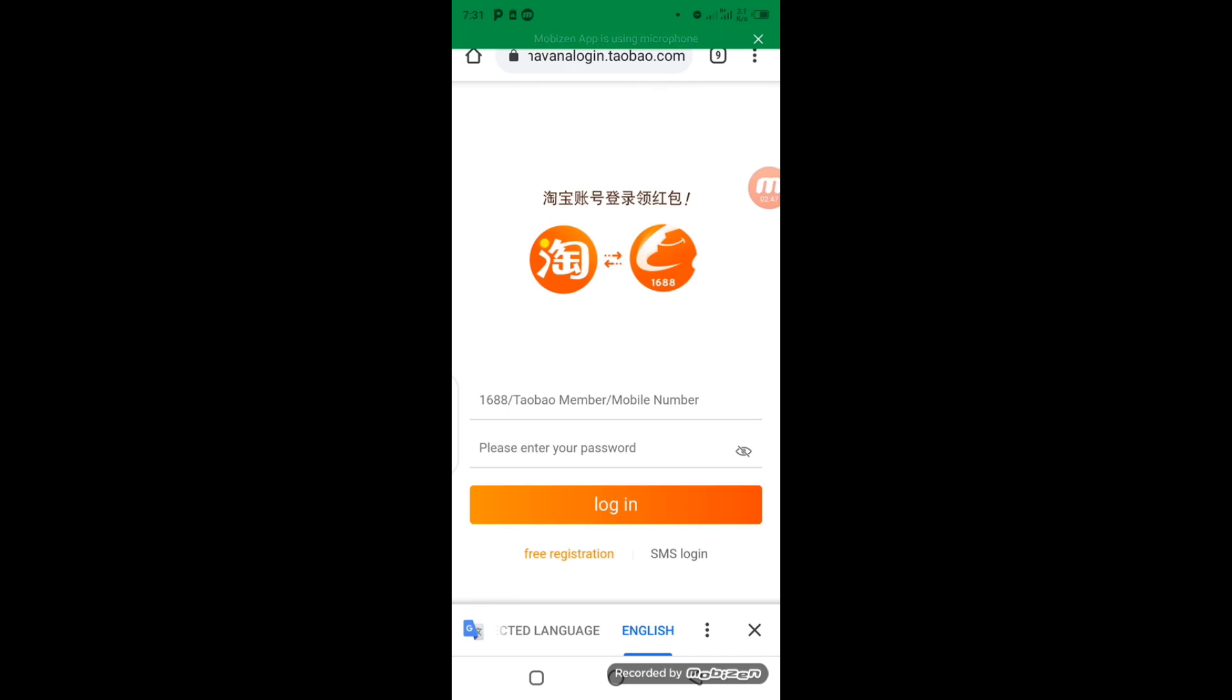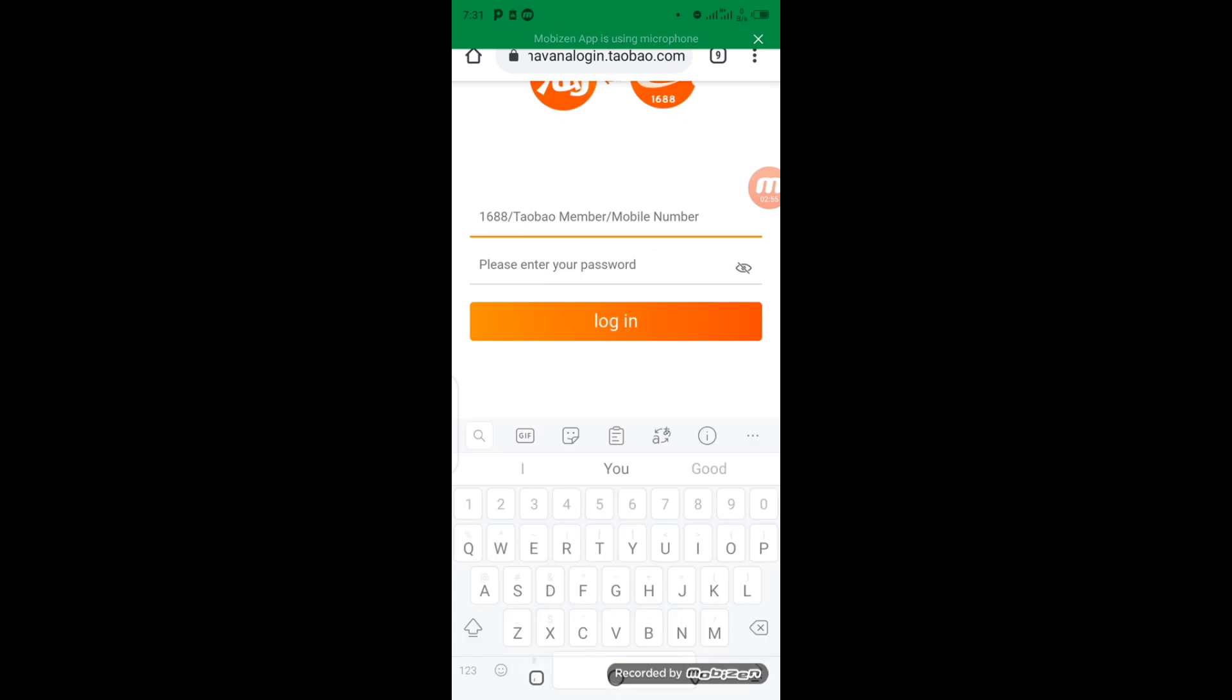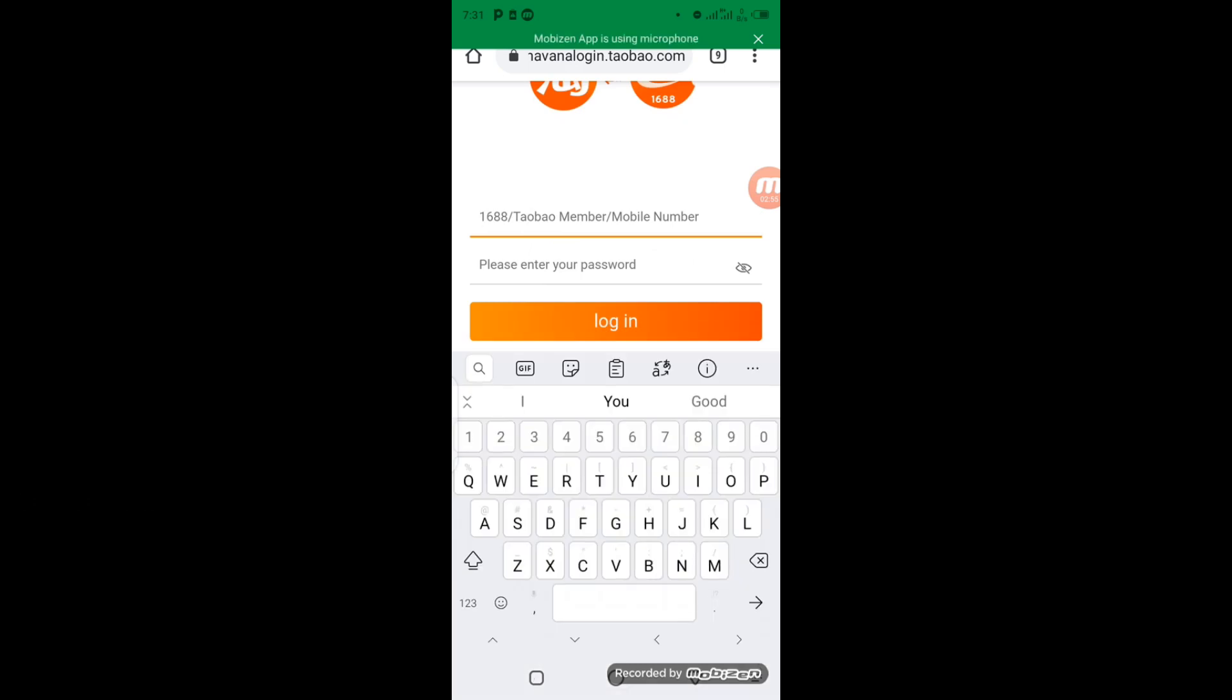So I'll click on it. My Taobao member name has been set as default. You can see it right here. I'm going to select it so it fits into the column.